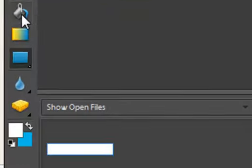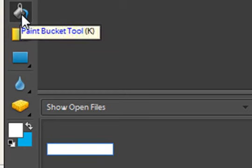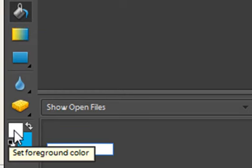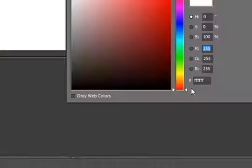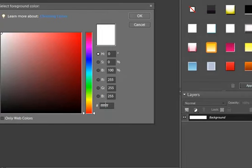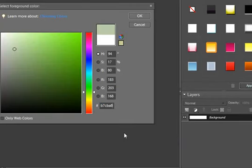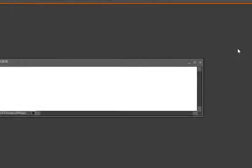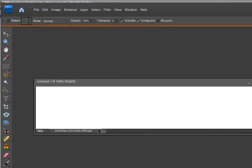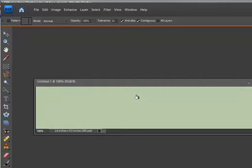Now we have a white background but we want to make that the green color that we had in our header. So we're going to click on the paint button tool and then we're going to click on our color to change it and at the very bottom we're going to paste in that green color hex number. Click OK and use your mouse to just click on the white background that changes it to the green. Perfect.